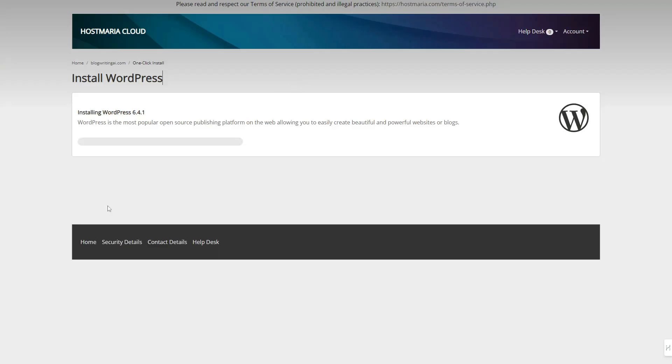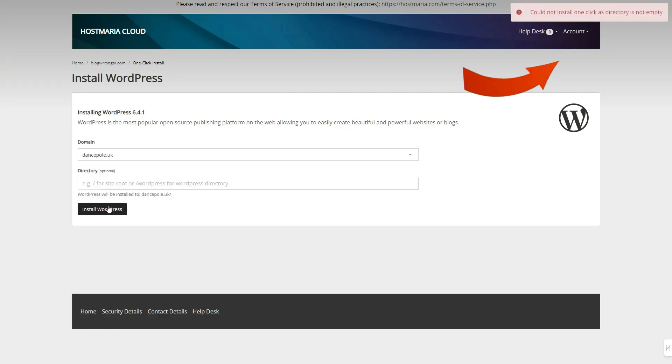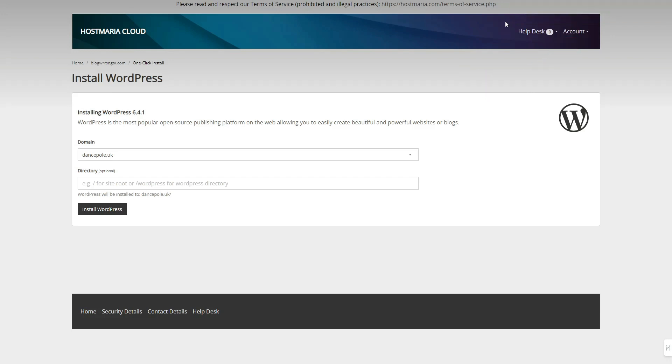The error message 'could not install one click as directory is not empty' indicates that the directory already contains files, possibly an entire website, or that the domain you are trying to install an application on is pointed to an incorrect directory.